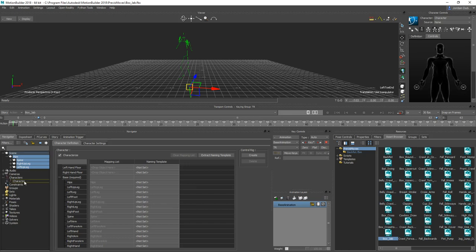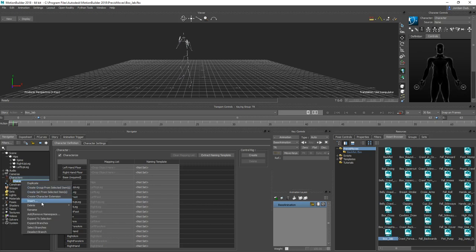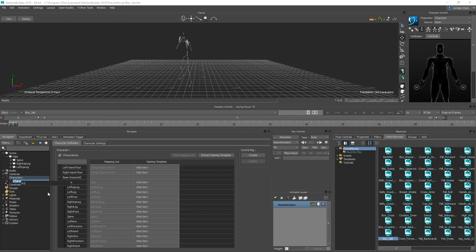If we go into Characters here we've got a character for the animation. I'm going to right-click in the Navigator, go to Rename, and rename this 'punch_animation'. When naming anything in Motion Builder, Maya, or any animation software, don't use spaces or special characters — use one word or underscores between words.